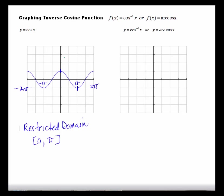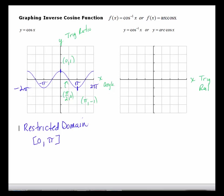I'll take three ordered pairs. The cosine of 0 is 1, the cosine of pi over 2 is 0, and the cosine of pi is negative 1. On the original graph the x-axis is the angle and y is the trig ratio. We exchange those for the inverse — now x is the trig ratio and y is the angle. I'll mark the y-axis from 0 up to pi with a scale of pi over 4, making pi over 2 the midpoint. I'll go out to 1 on the x-axis.